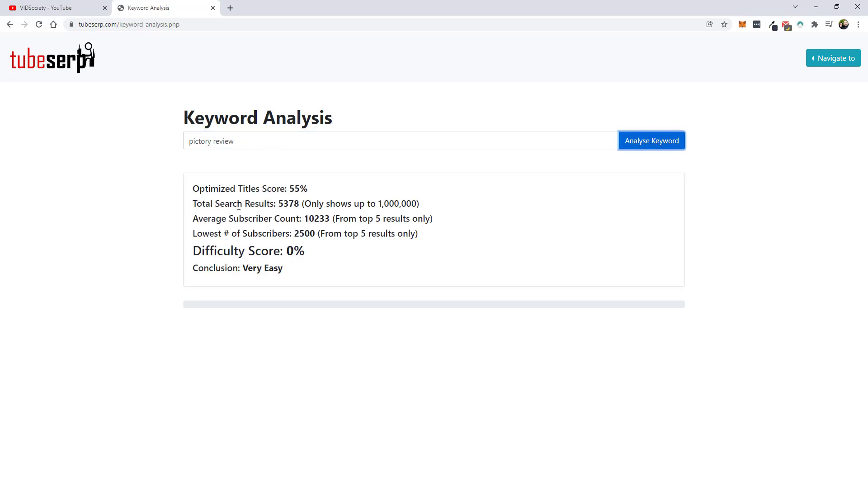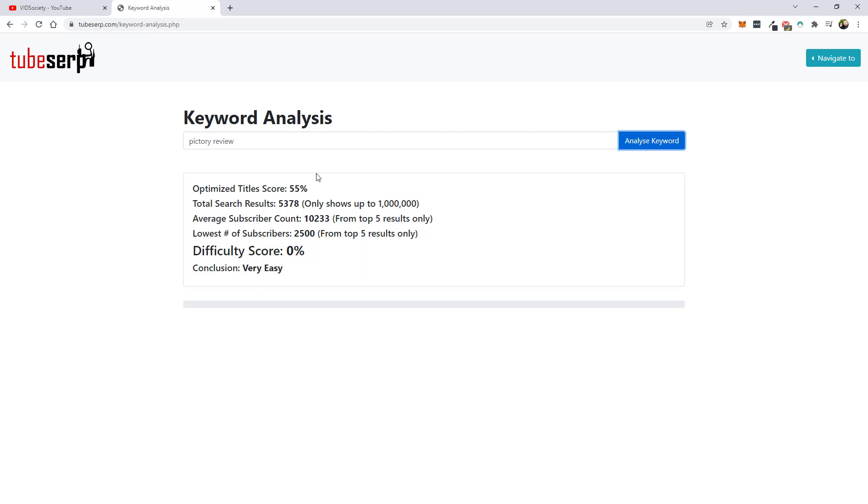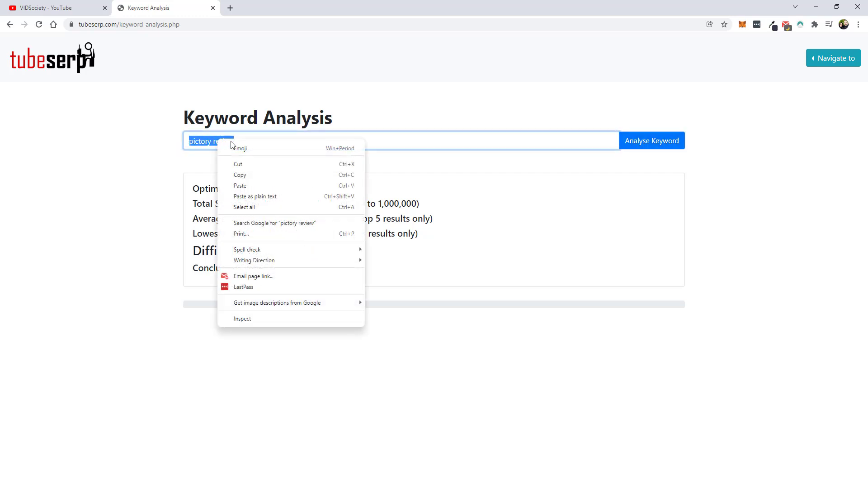And so here it's telling you that out of the videos that it's finding only about 55% of them or half are properly optimized, which means it should be fairly easy for you to rank for this keyword. A lot of people who does these product reviews, they have no idea how to optimize their titles, descriptions, and tags, which is why they don't rank very high for them. And so this keyword is very doable. If you want to do a review on it, get an affiliate link, throw it up there. You guys should be able to rank pretty decent for it. So we're going to go ahead and we're just going to use this keyword.